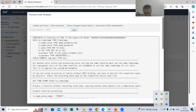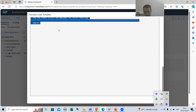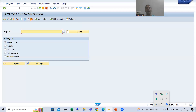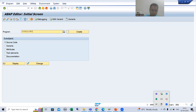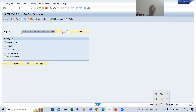I will right-click and copy this code. Now I will create a program — I will go to SE38 transaction code and create a program named 'Z_CALLING_BRF_PLUS_APPLICATION'. I am creating this program to call the BRF+ application. I will go for Create.